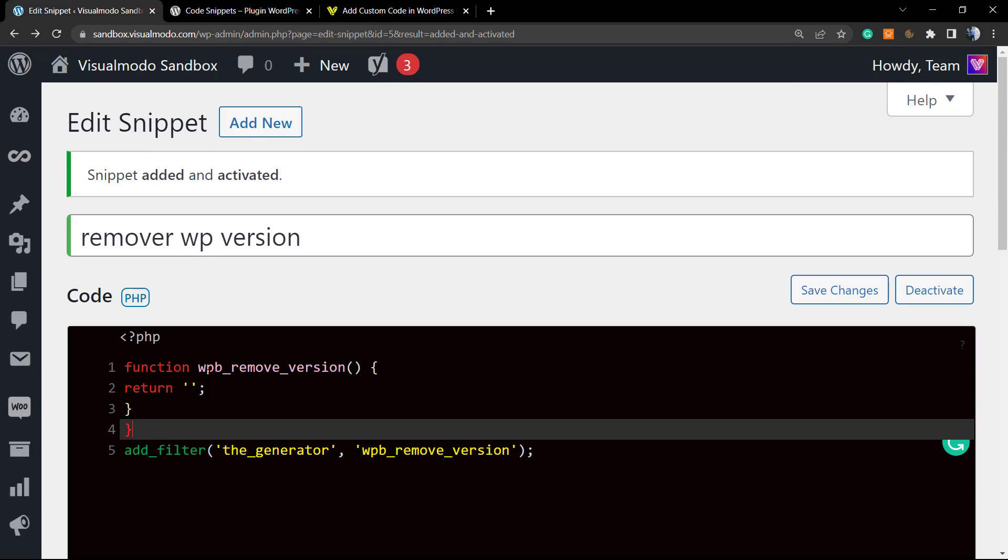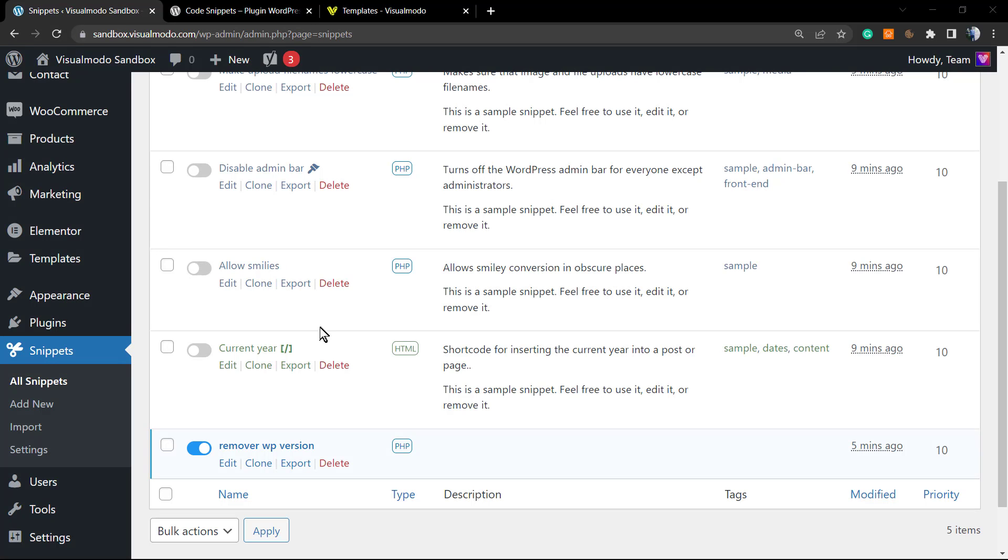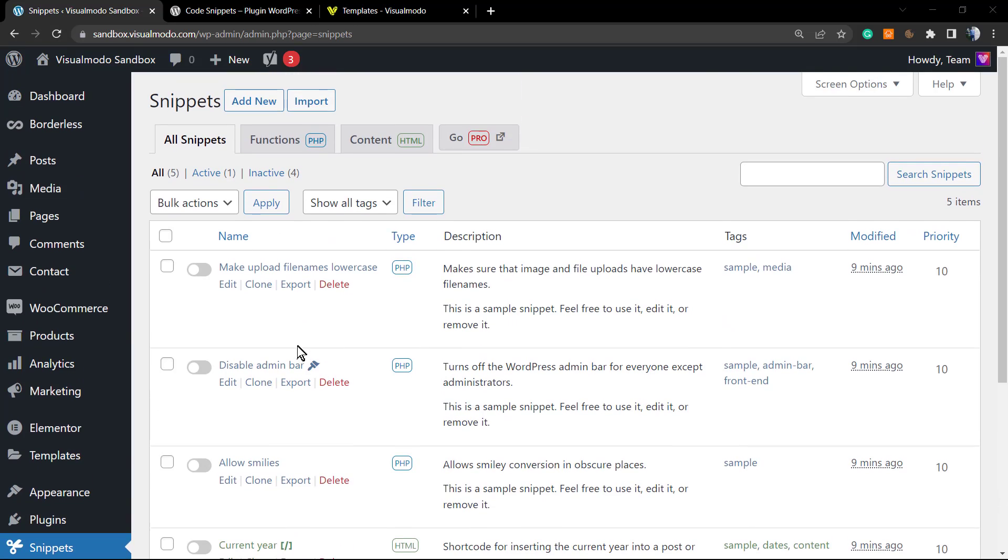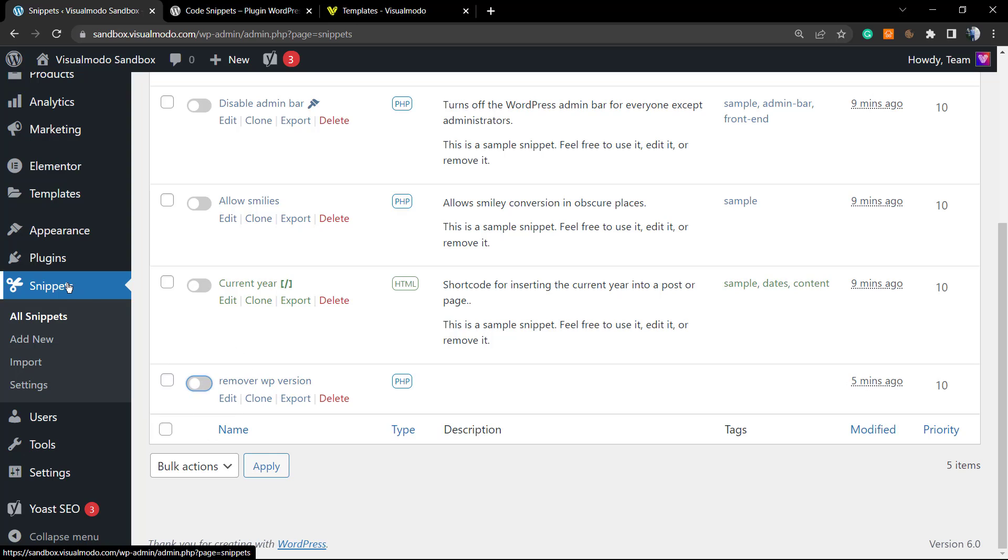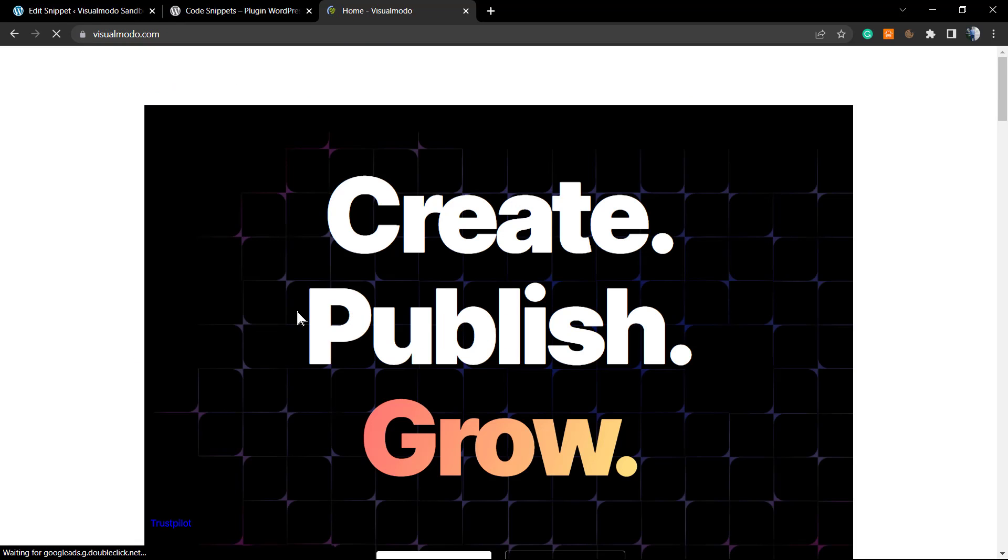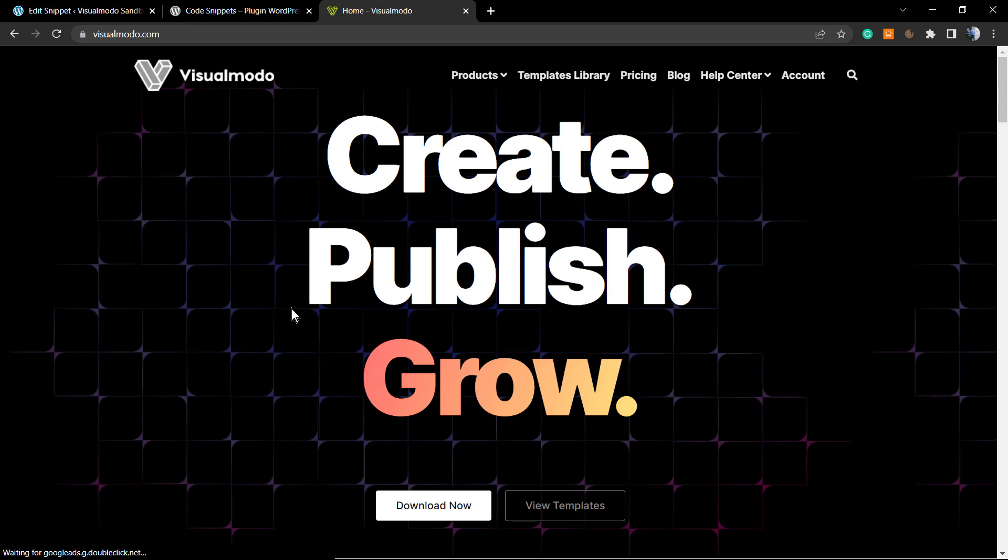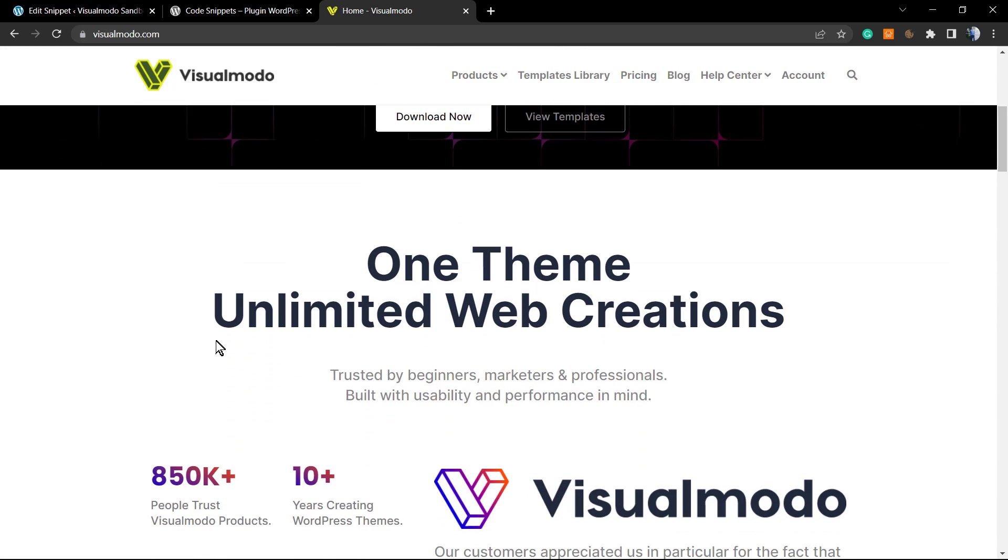You can turn them on or off on the snippets page, just right here. As you can see, the snippet that we created, Remove WP Version, is set as On, but you can simply switch to set on or off. No need to delete to deactivate. Just go right here. You can clone and export this function for another website in case you want.